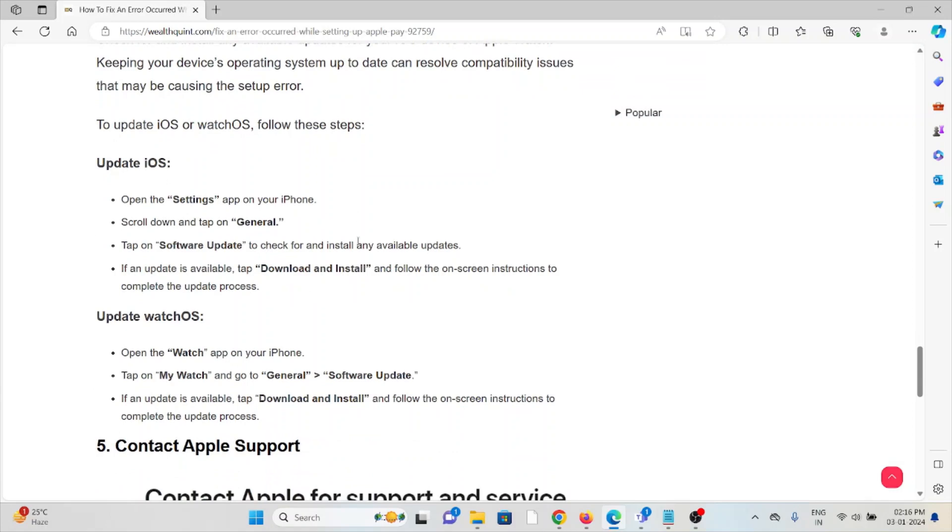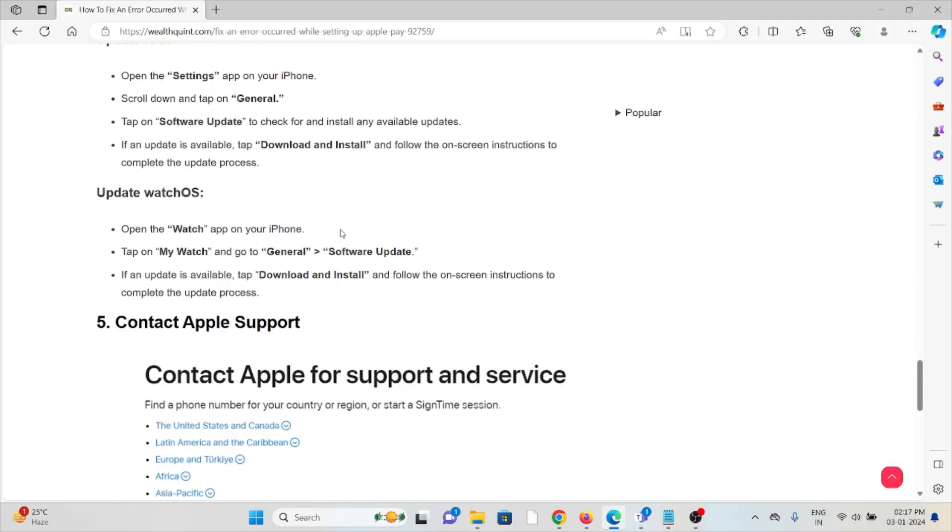To update iOS: Open Settings on your iPhone, scroll down and tap on General, then tap on Software Update. If an update is available, tap Install. To update watchOS: Open the Watch app, tap on My Watch and go to General, then Software Update. If an update is available, tap Download and Install. Follow the on-screen instructions to complete the update process.